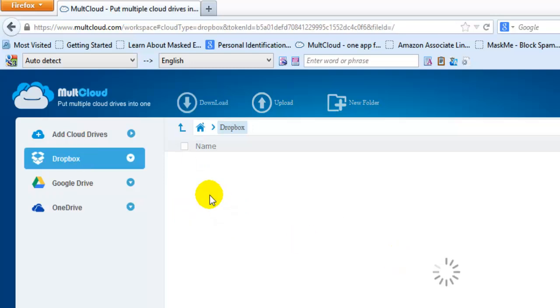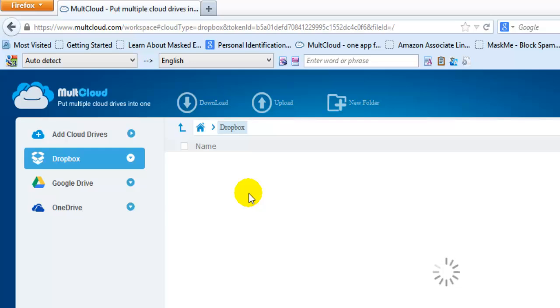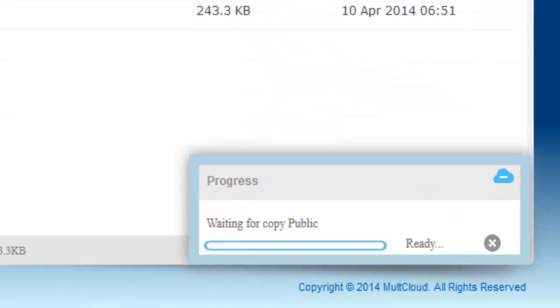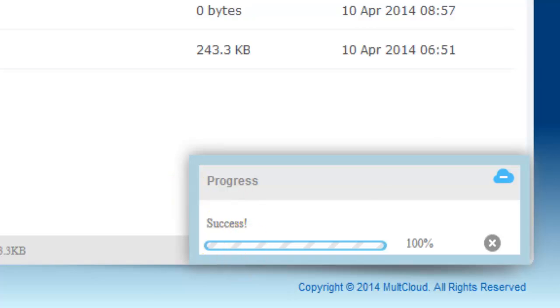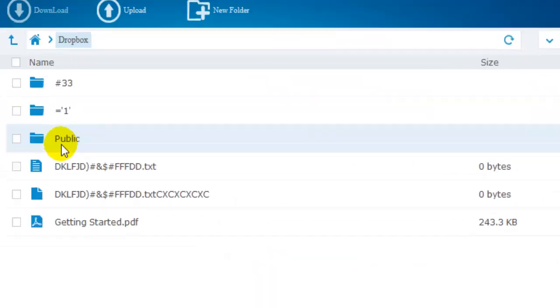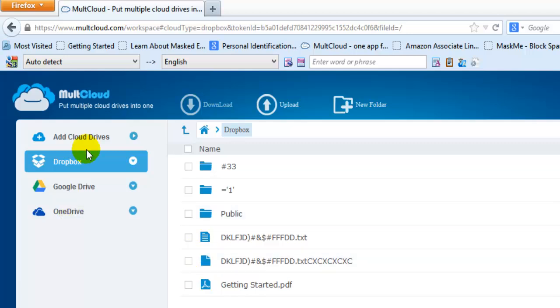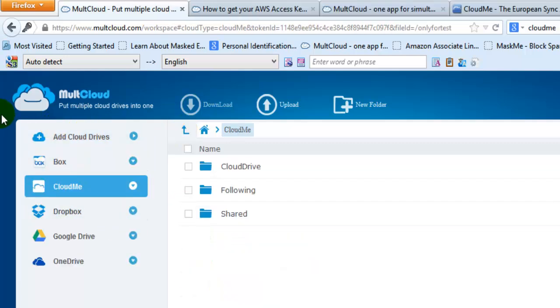Let me check this in Dropbox. You can see the public folder - it's simple and very easy. It's processing... success! The public folder is now here. You can manage all your cloud services in one place.